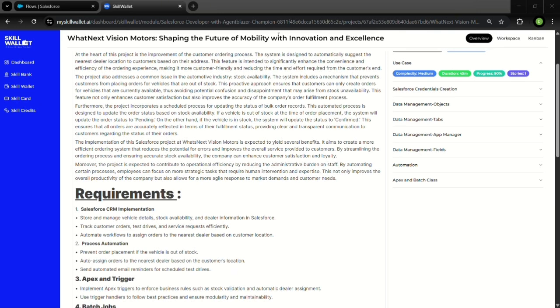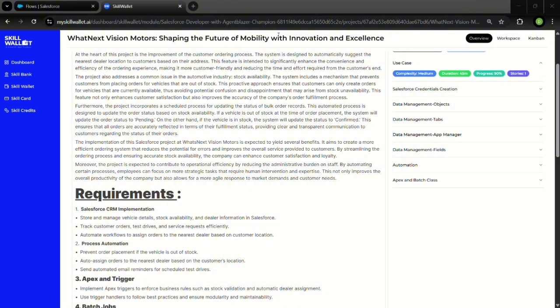Additionally, I implemented scheduled processing using Batch and Scheduled Apex classes that automatically update order status depending on stock levels.